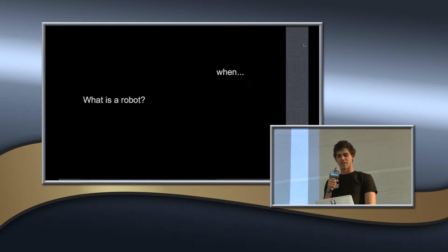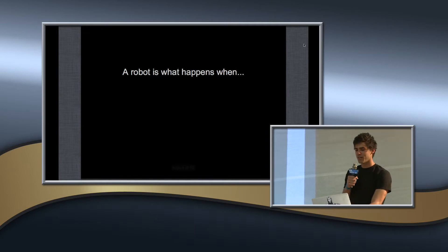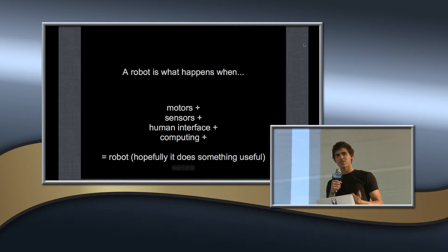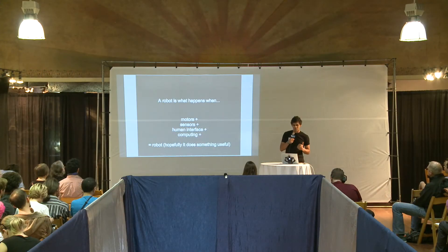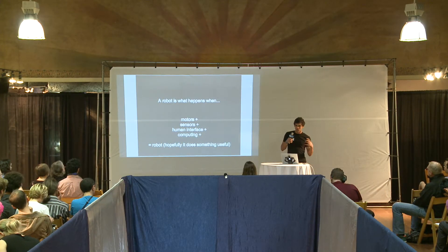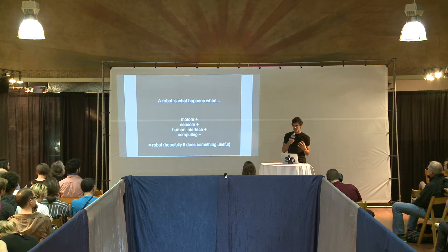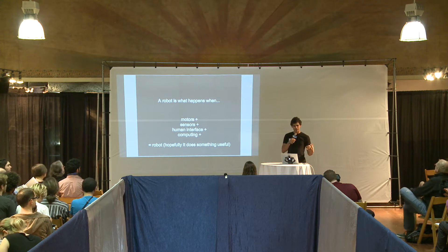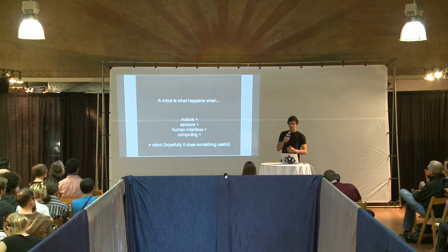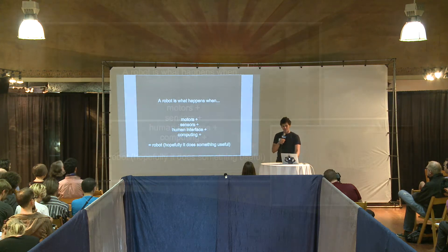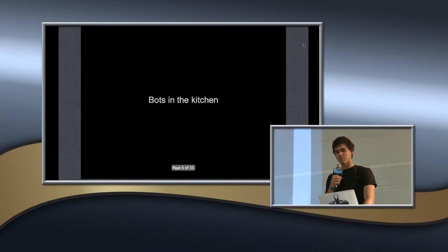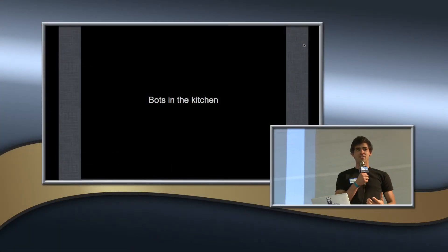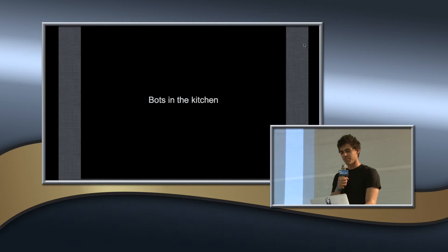You just don't know it yet. So a robot is what happens when we take motors and sensors, human interface, computing. We put that all together in a way that does something useful and we get a robot out. So with that new definition, we can start to think that maybe actually we do have some robots, at least in our kitchen, maybe in other parts of our home.